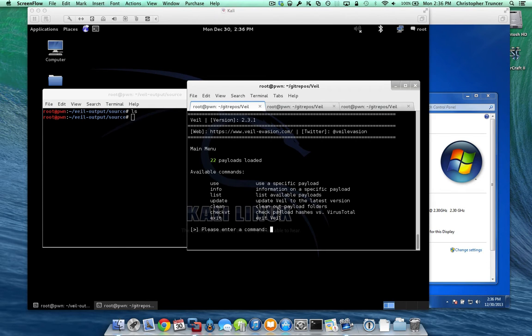Hi everyone, I'm Chris Truncer from the Veil Evasion Project, and we're going to go over a tutorial today on how to use the PowerShell Download Virtual Payload.